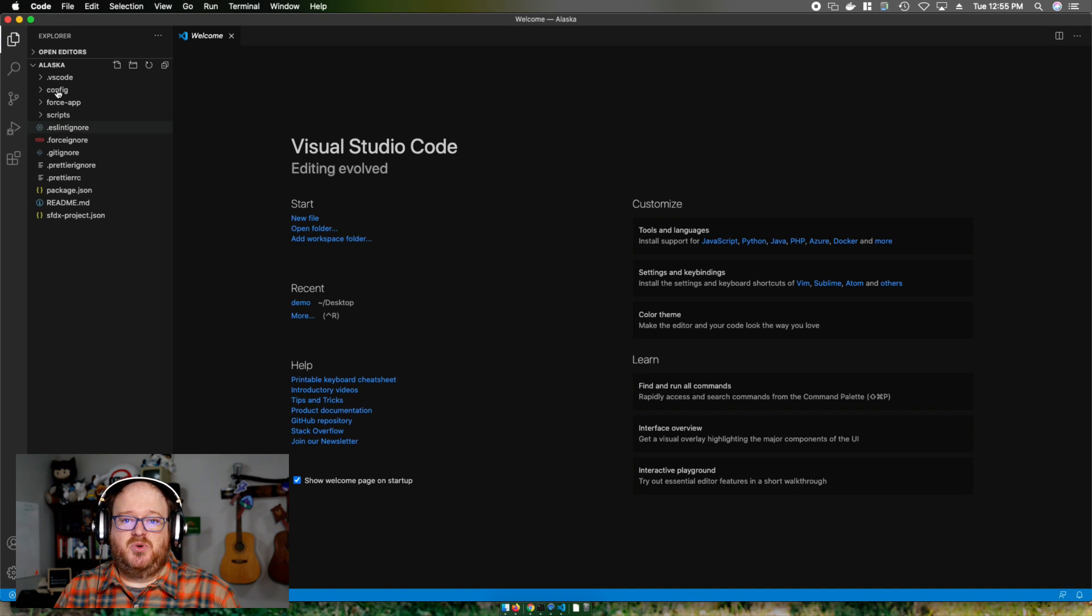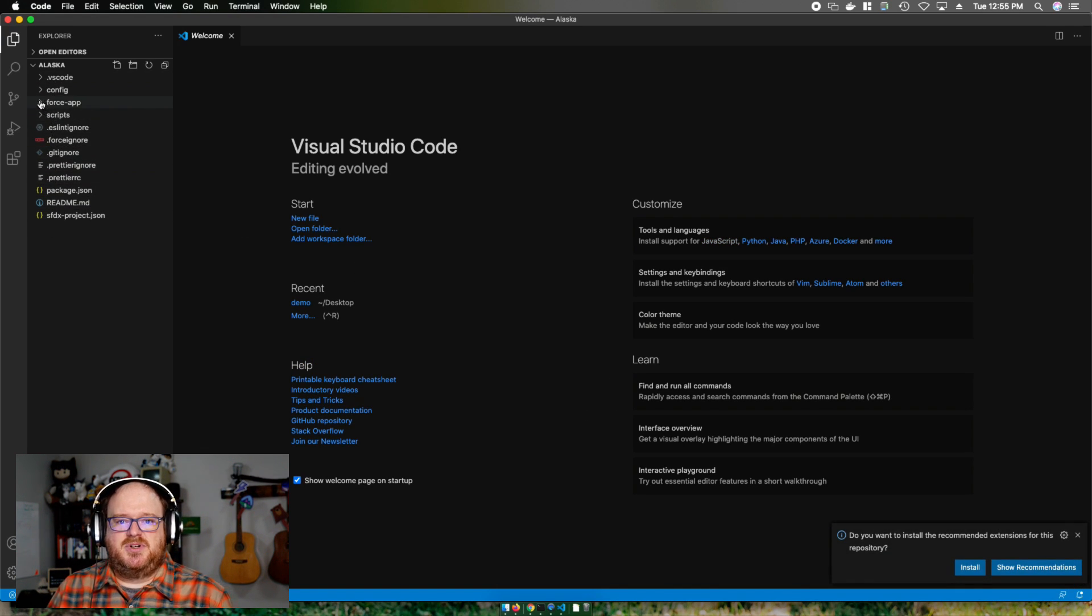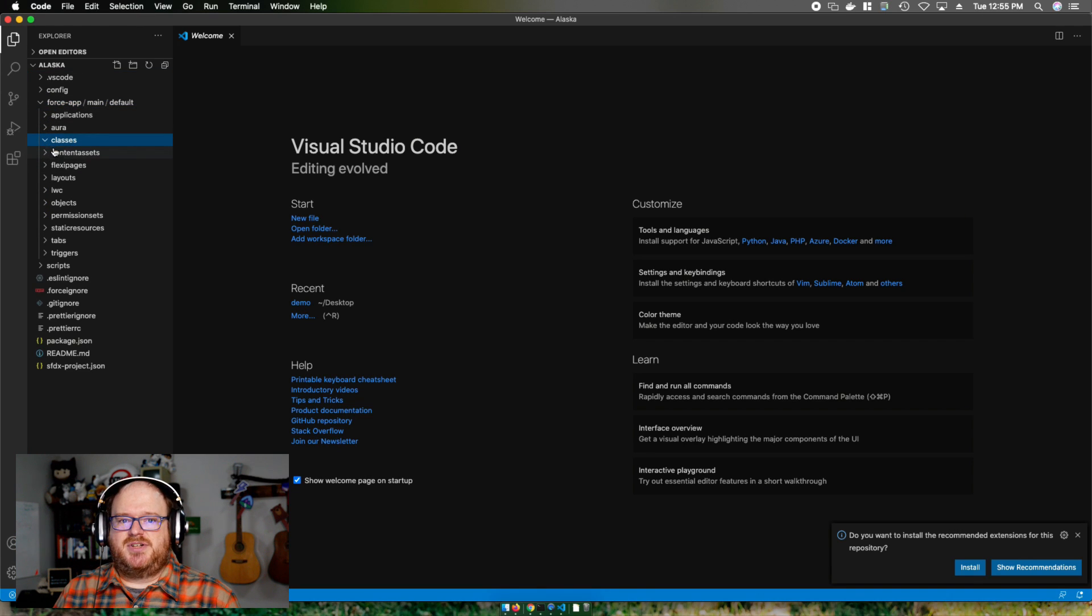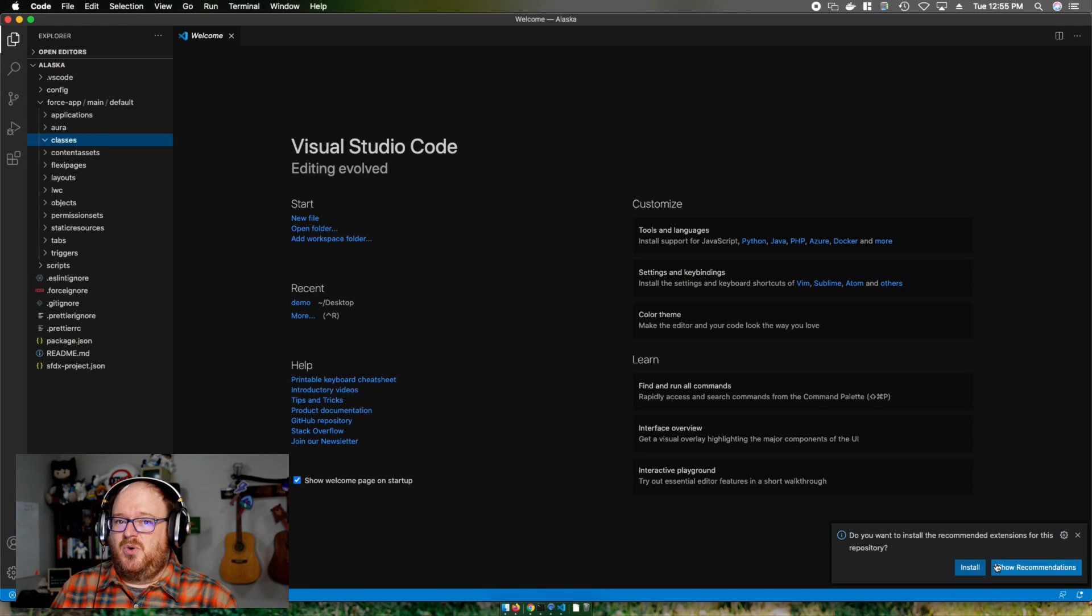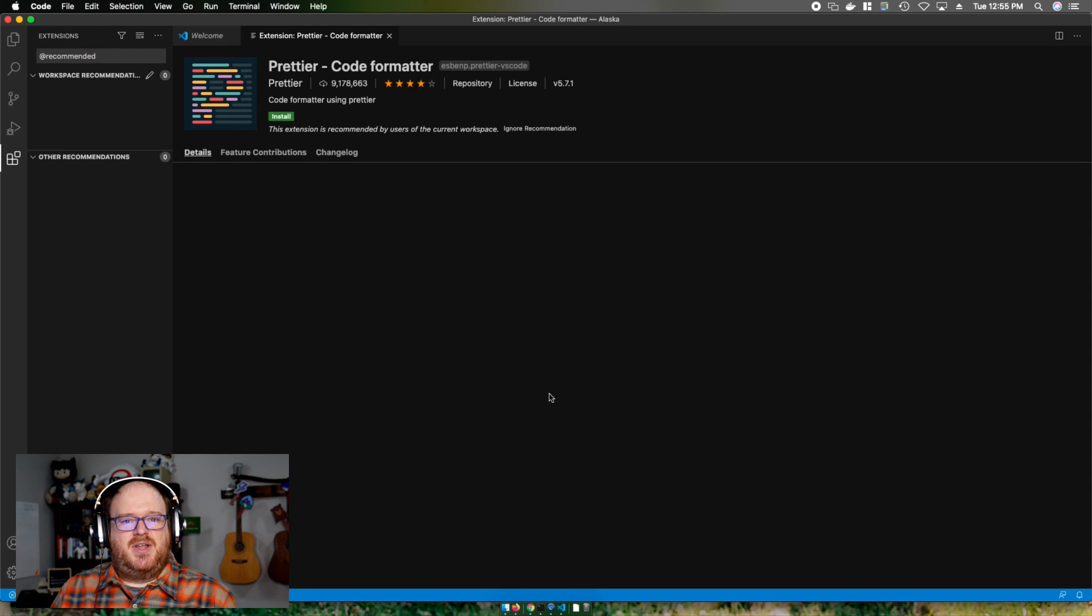Once it's done creating the project, Visual Studio Code will reload the window. Over on the left, the Explorer lists all of our metadata files for our project. We haven't connected it to an org, so we don't have any metadata yet. So let's go ahead and authorize an org to do that.